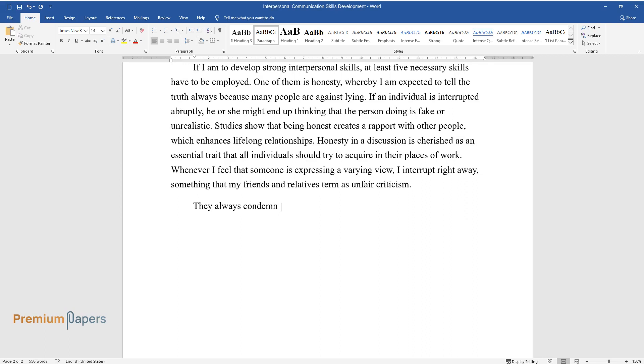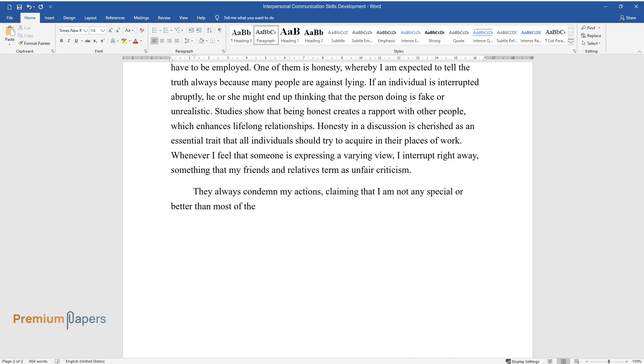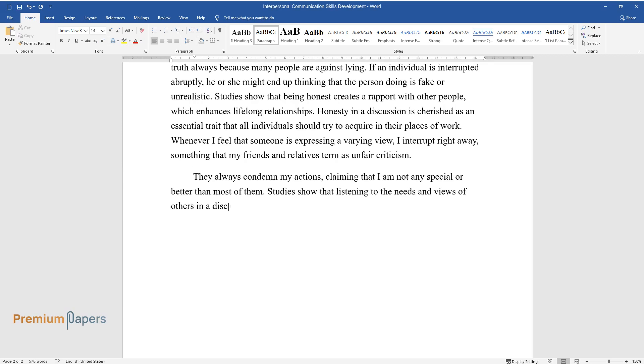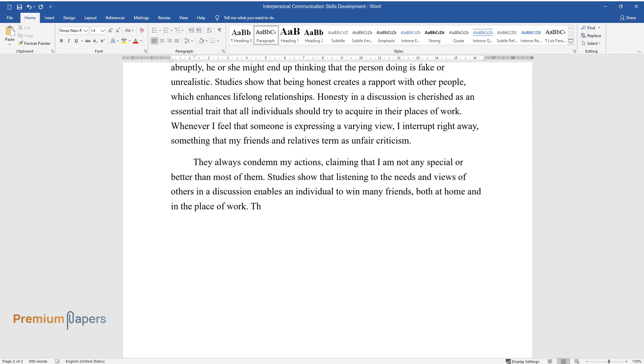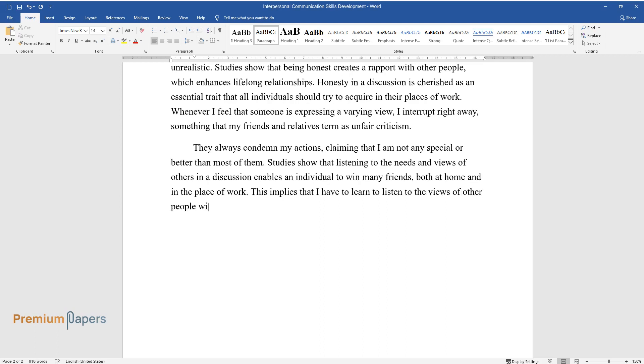They always condemn my actions, claiming that I am not any special or better than most of them. Studies show that listening to the needs and views of others in a discussion enables an individual to win many friends, both at home and in the place of work. This implies that I have to learn to listen to the views of other people without being judgmental.